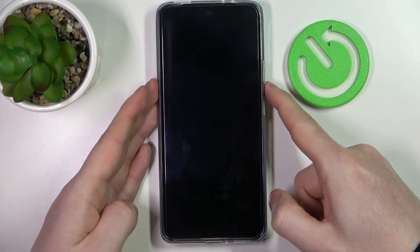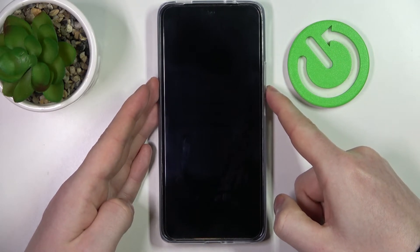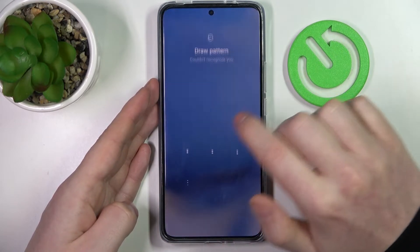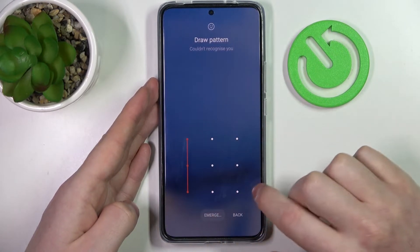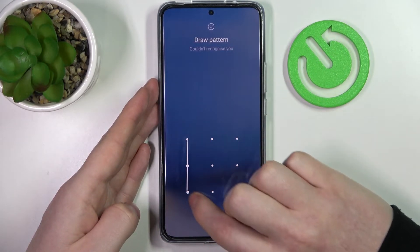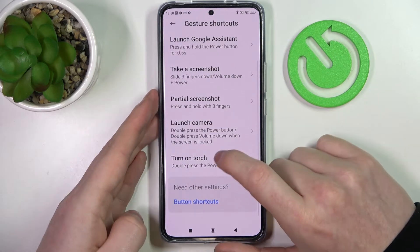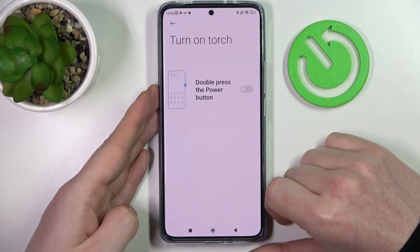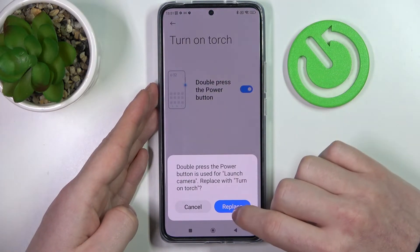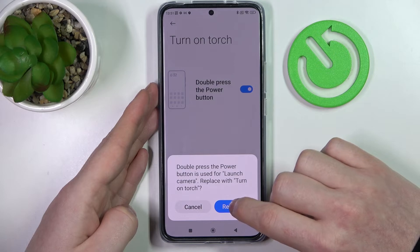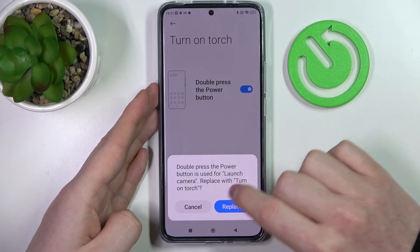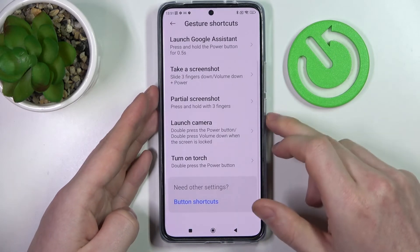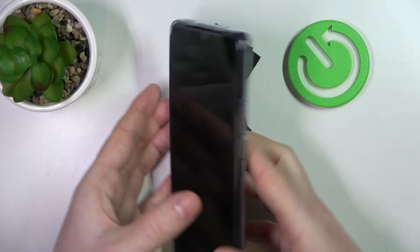Here's the camera. Next one is the flashlight, or in other words the torch — turn it on by double pressing the power button. We'll need to replace the camera shortcut with this, and right here you can see that it works.